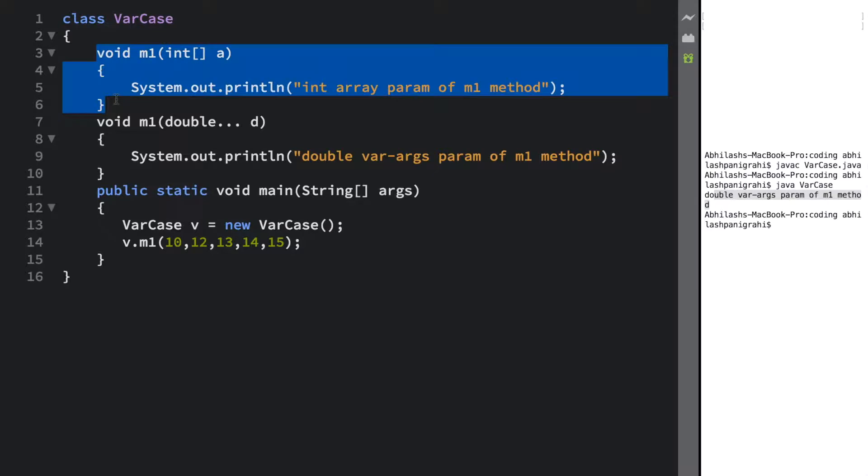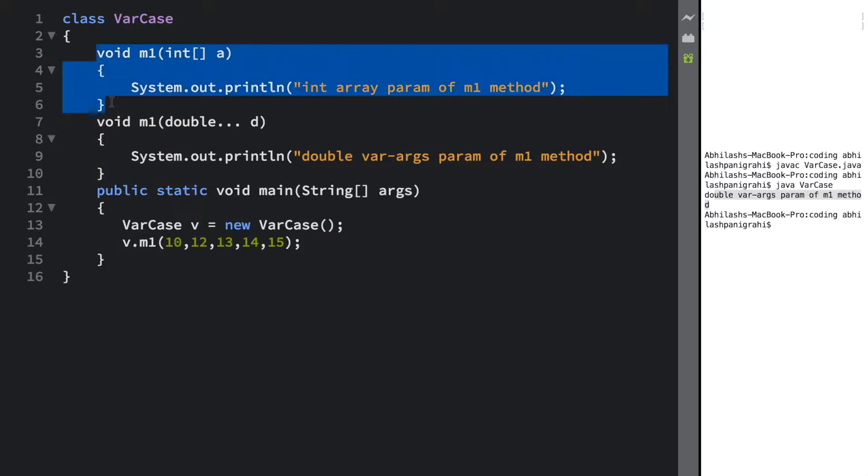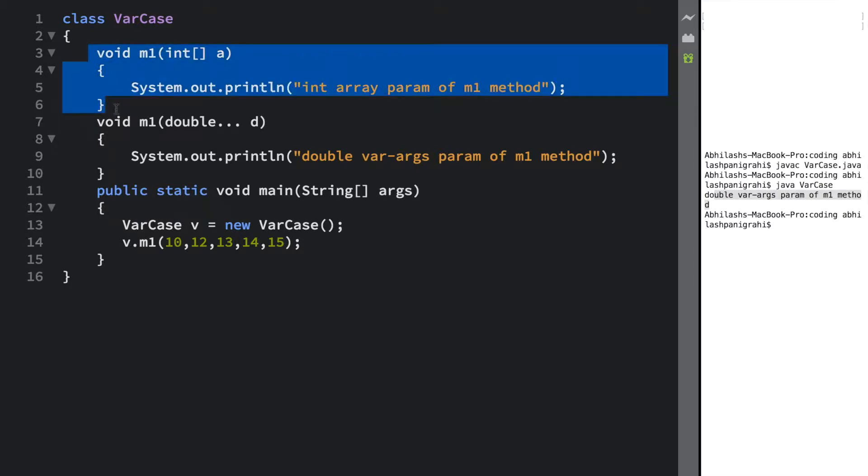Now why is that? Why not this particular method got executed? This is really simple. We already discussed about it in the first tutorial. We cannot pass elements to an array directly. This particular method accepts an int array as an argument, but to execute this particular method, I must create an object of an array and then I need to pass that array object into this particular method.